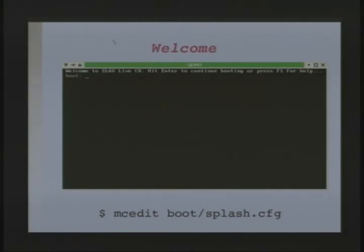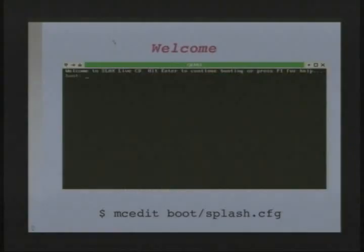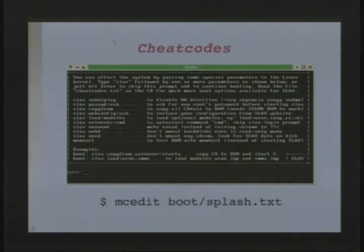The welcome text that appears on boot — where it says 'Welcome to the Slasterisk Live CD' — is a simple text file in boot called splash.cfg. This isn't just in Slax; it's in all Linux. So if you wanted to say 'welcome troops to your computer,' you just edit that plain text file.